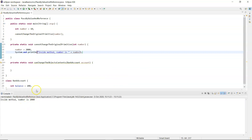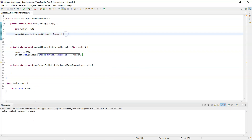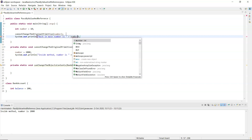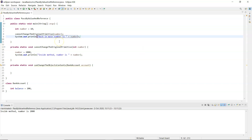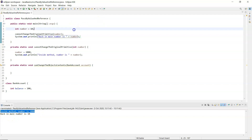Number is 2000 inside the method. Back up in main I'll print 'back in main number is' concatenated with 'number' and run that. So inside the method the number has been changed to 2000, but back in main the number is 10.